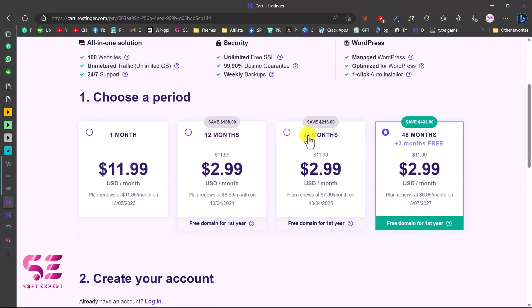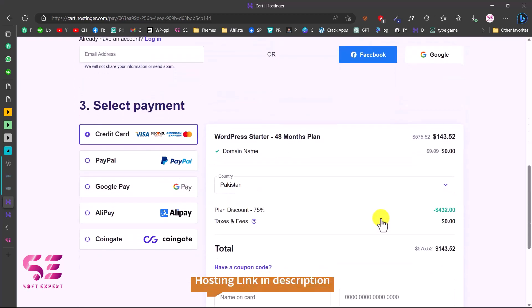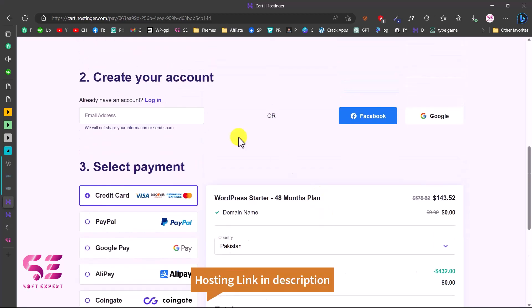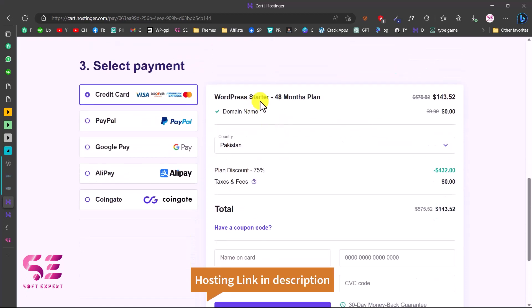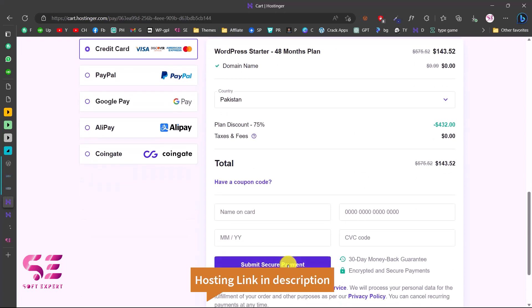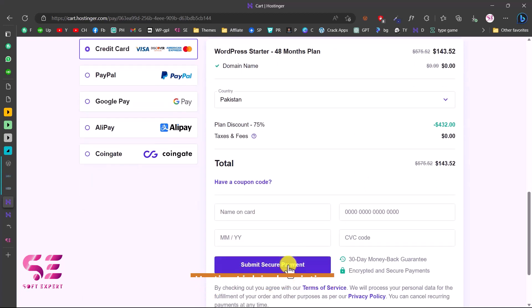Then you can scroll down and choose a period — one month, 12 months, 24 months, and so on. The more time you choose, the more discount you will get. The normal price is $4.32 but with the discount you will get this hosting for $1.43 USD for four years. Just create an account or login with Facebook or Google, then pay, and you will get this hosting for four years with a free domain for one year.